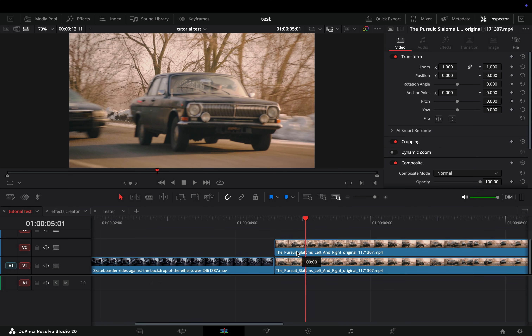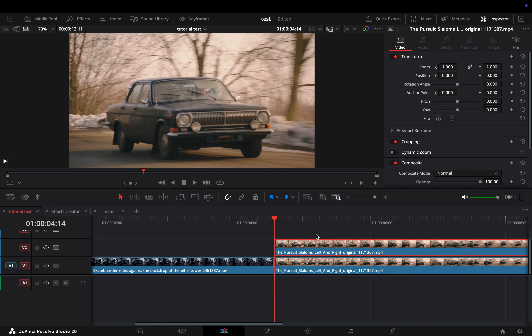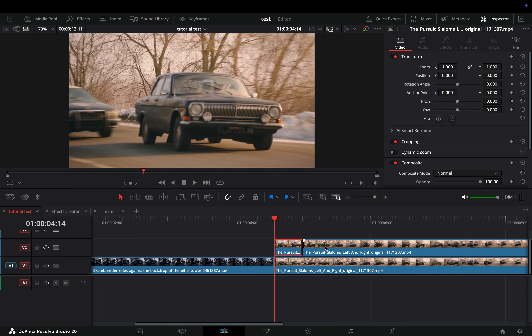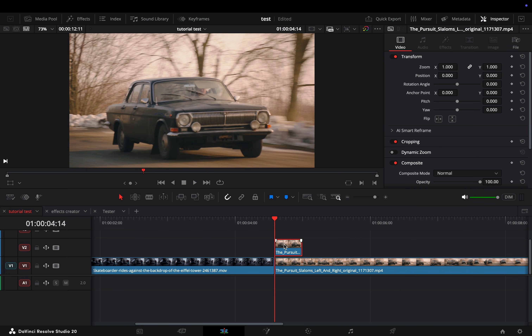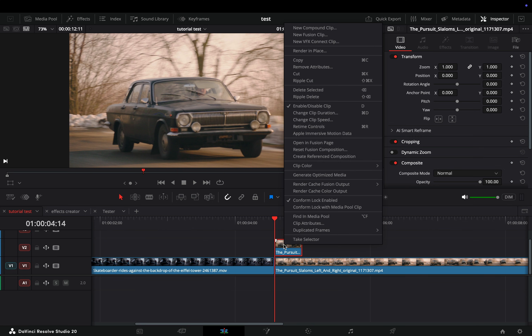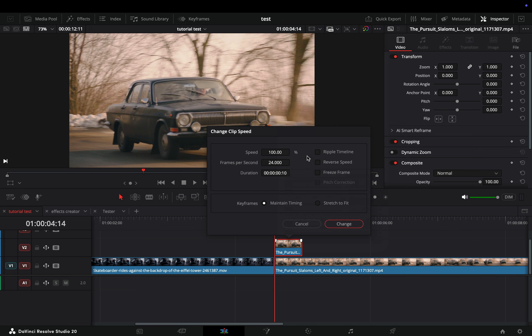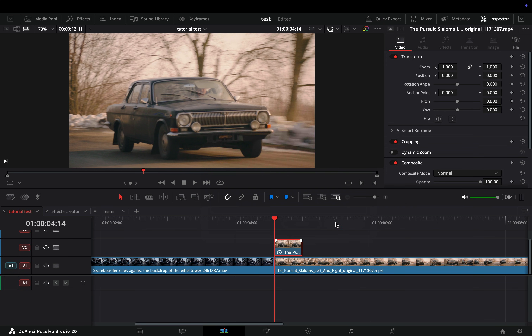Duplicate your second clip and bring it on top. Trim it down to just a couple of frames, right-click on it, and select to change the clip speed. Activate the freeze frame box and hit the change button.